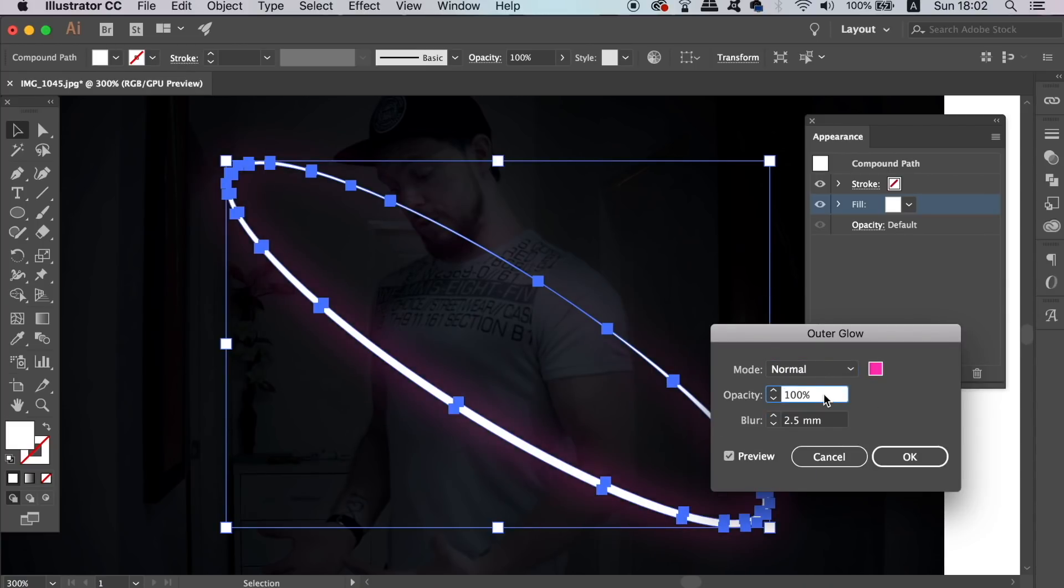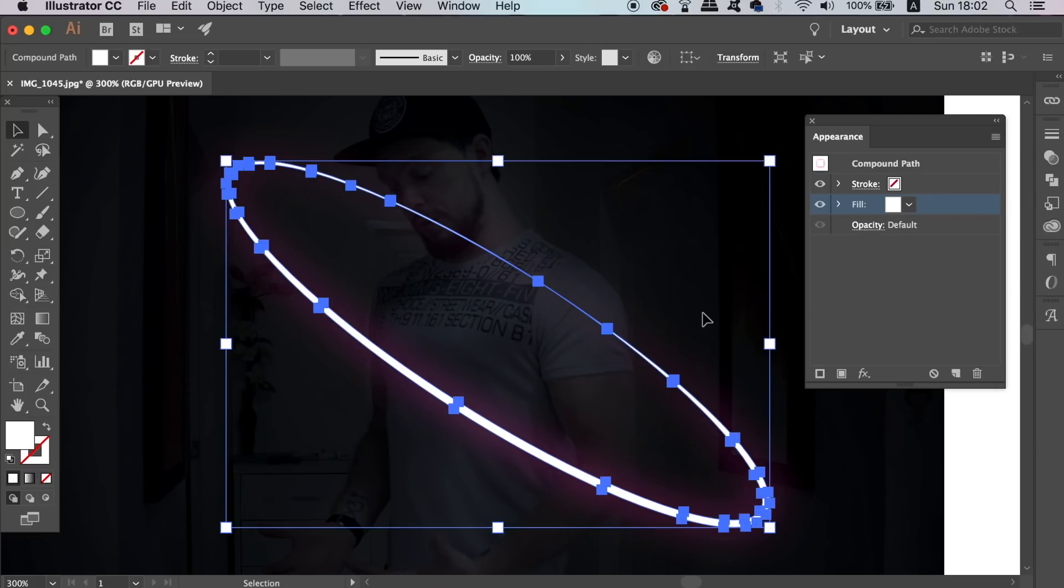Next, to enhance the outer glow effect, add a new fill and drag it below the other layers in the appearance panel.